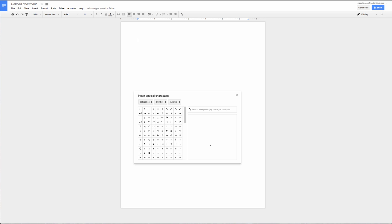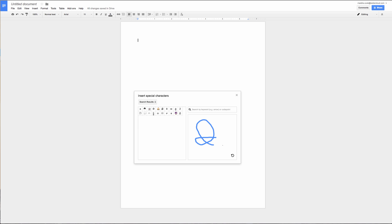So I have this symbol in mind. I don't know the name of it, but I know it looks something like this. So that's not pulling up the result I'm looking for. Let me try that again. That's what I'm looking for. What's it called again? Ah, the ampersand.